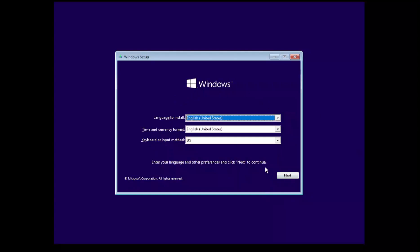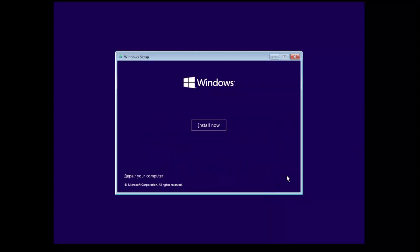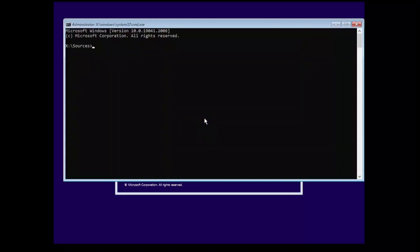That being the sticky key one, which usually doesn't work in the newer systems, and the other one being the utility manager using the Ease of Access control. One way we can get to the command prompt is by simply clicking on next, then clicking on repair and browsing to command prompt, or we can simply just do Shift F10.